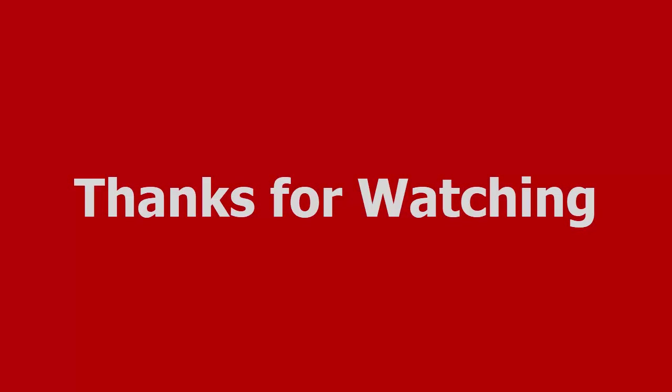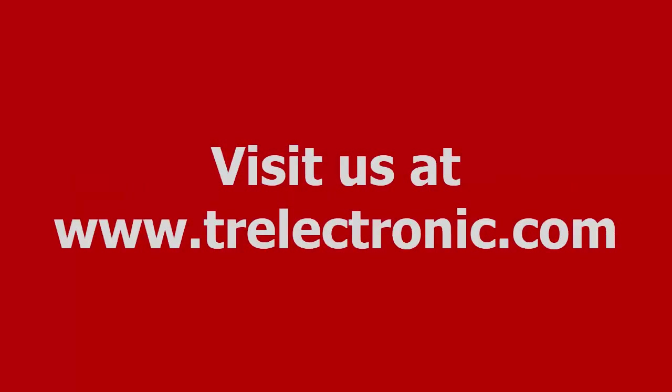That's all we have time for today, and we thank you for watching. If you are looking for more information about our products and services, please visit us on the web at www.trelectronic.com.